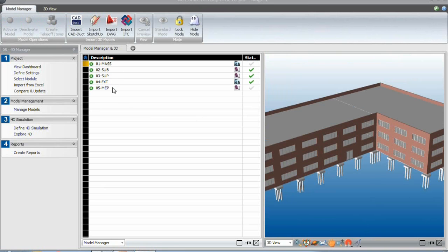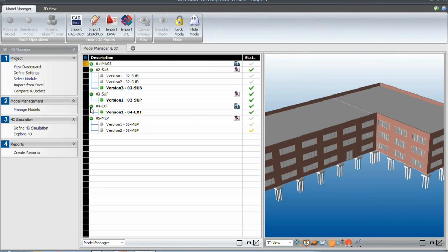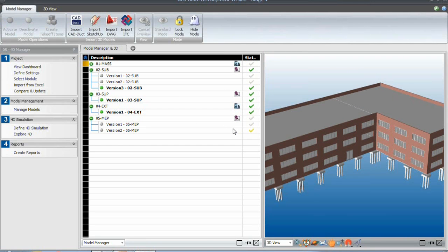We've got a skin on the building, we've got MEP, and we've also got different versions of some of these models. So you can see what's active. Point to note that models are coming from different authoring tools, so not just from one tool.